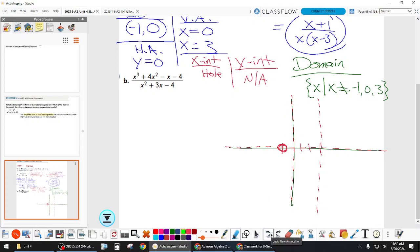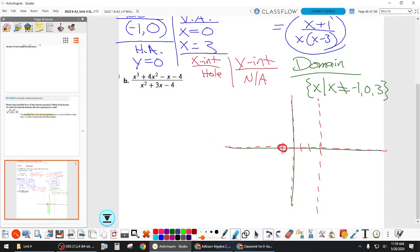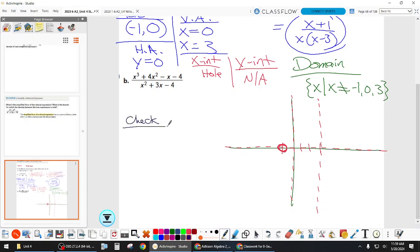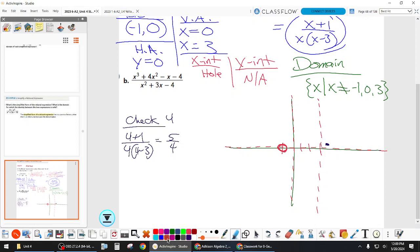Sometimes these things will cross the asymptote and then come back to it — those are weird cases. So how do we figure out where to put the graph? We need to check test points. Let's do x equals four, since it's just to the right of our last asymptote. Using the simplified version: four plus one over four times four minus three gives five over four, which is about one and a quarter.